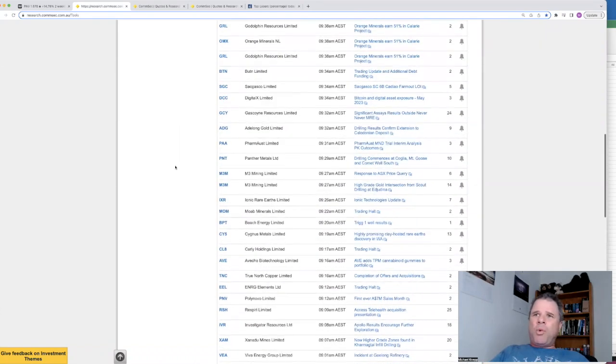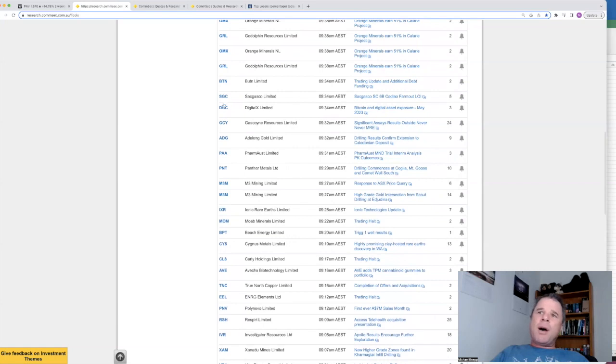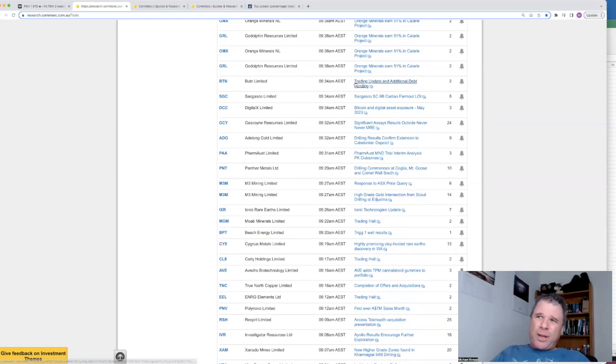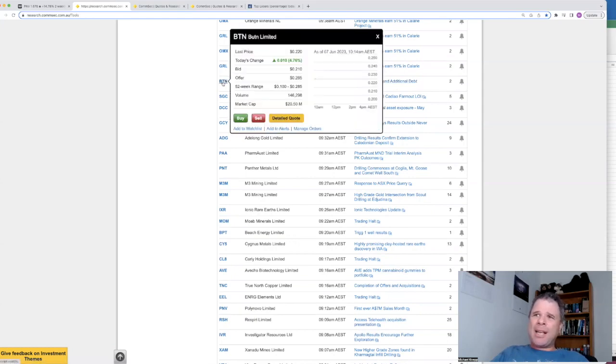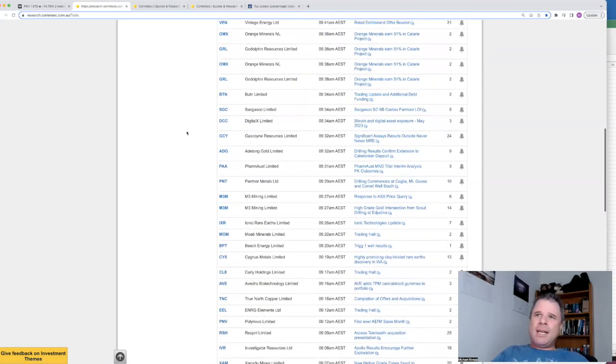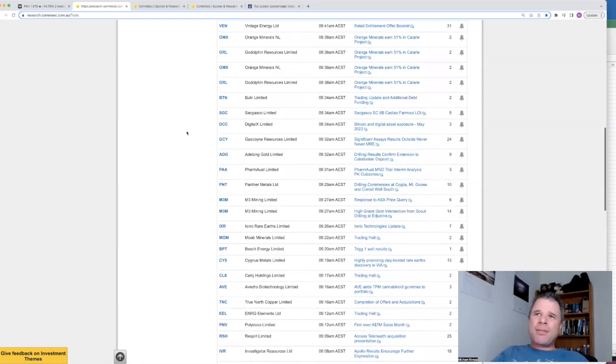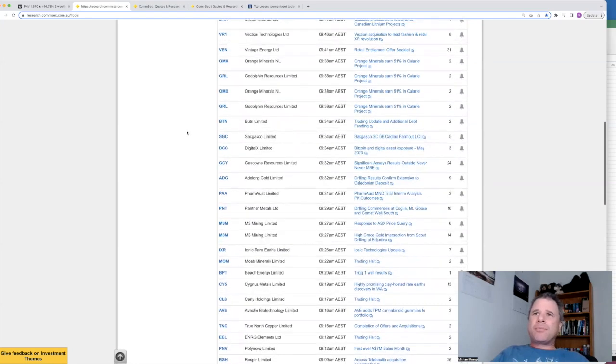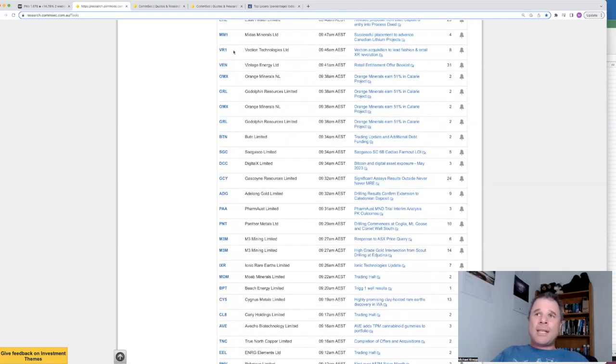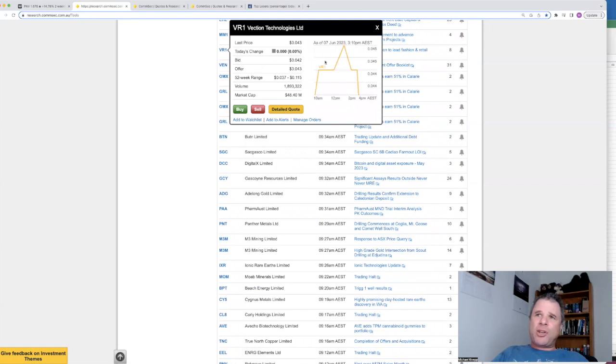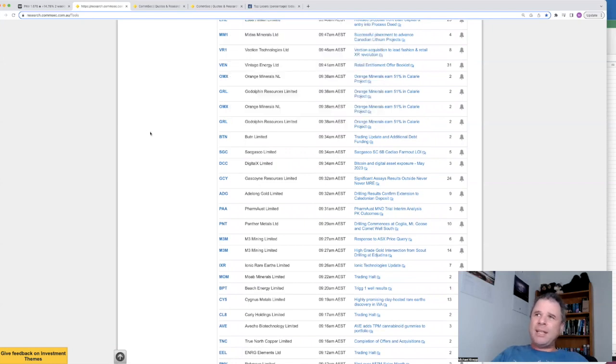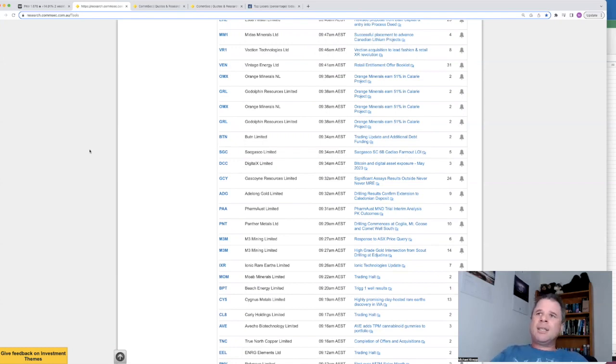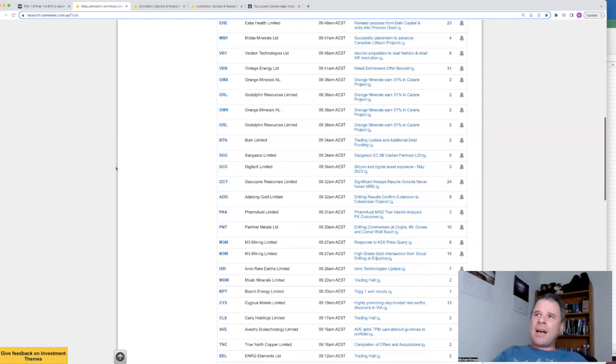What else have we got today? There was at least one Button, B-U-T-N, I'm assuming that's how you pronounce it, trading update. Had a quick look at that, it's a fairly small company, market cap $20 million, up 4.8%. I think they're a lender or something like that. Vection, I like this company, Vection Technologies, market cap about $50 million. They acquired a lead fashion retail XR revolution. So this company is in virtual reality, that sort of thing, hence VR. And I think that company has good growth significantly, but it has been hurt.